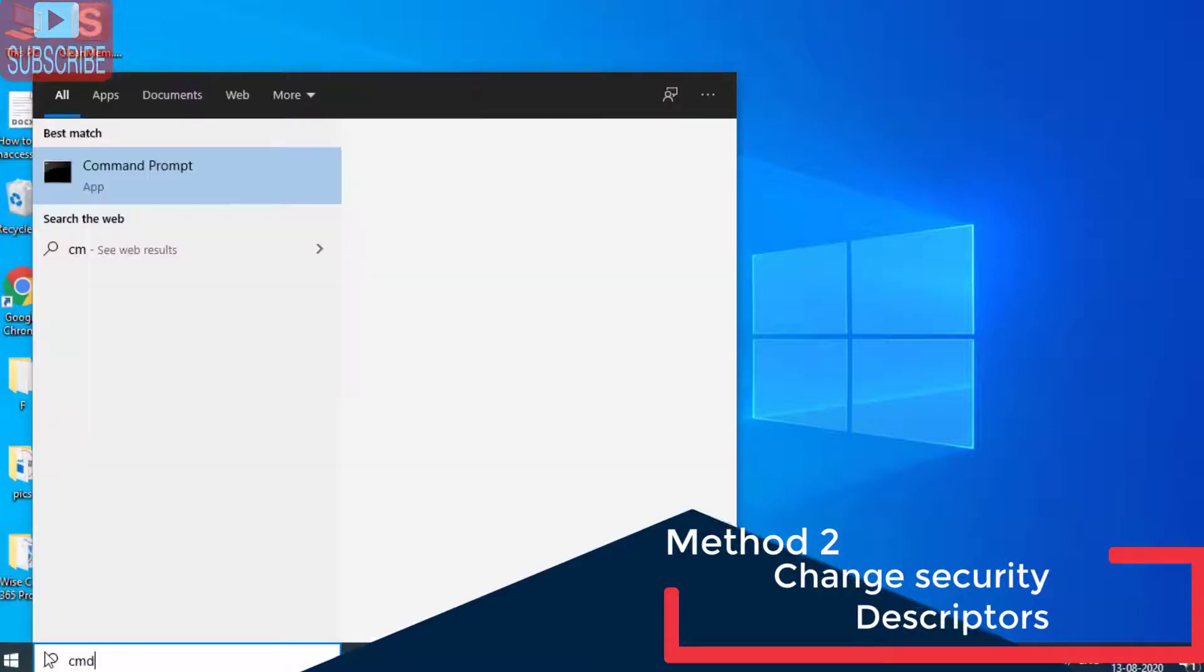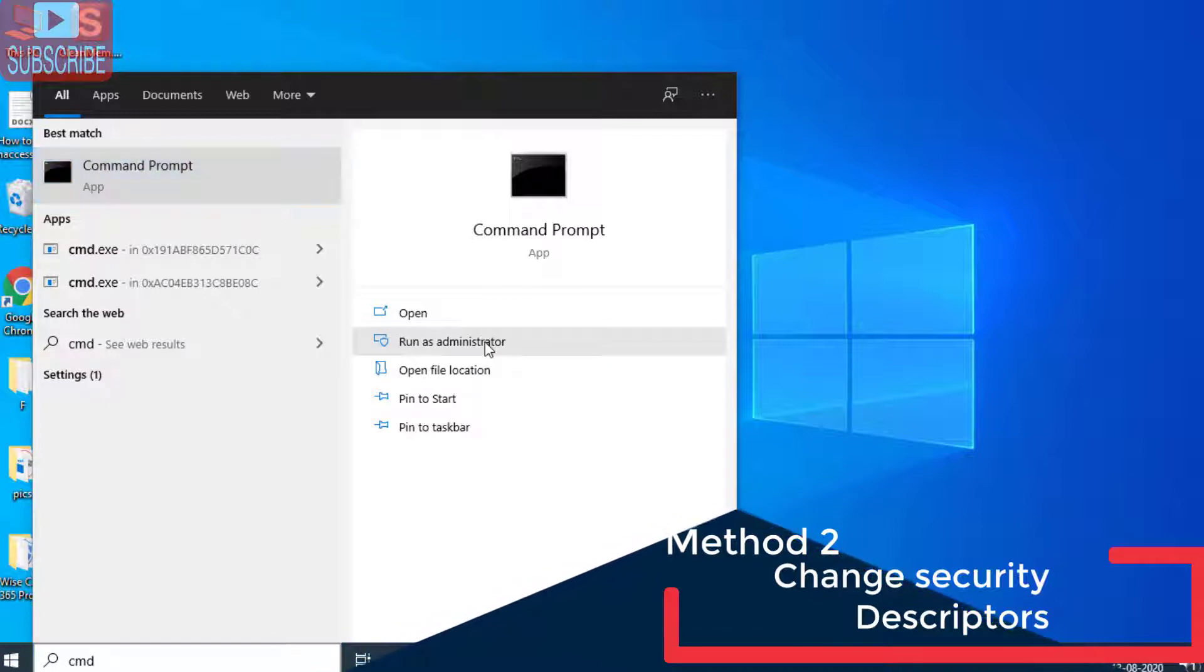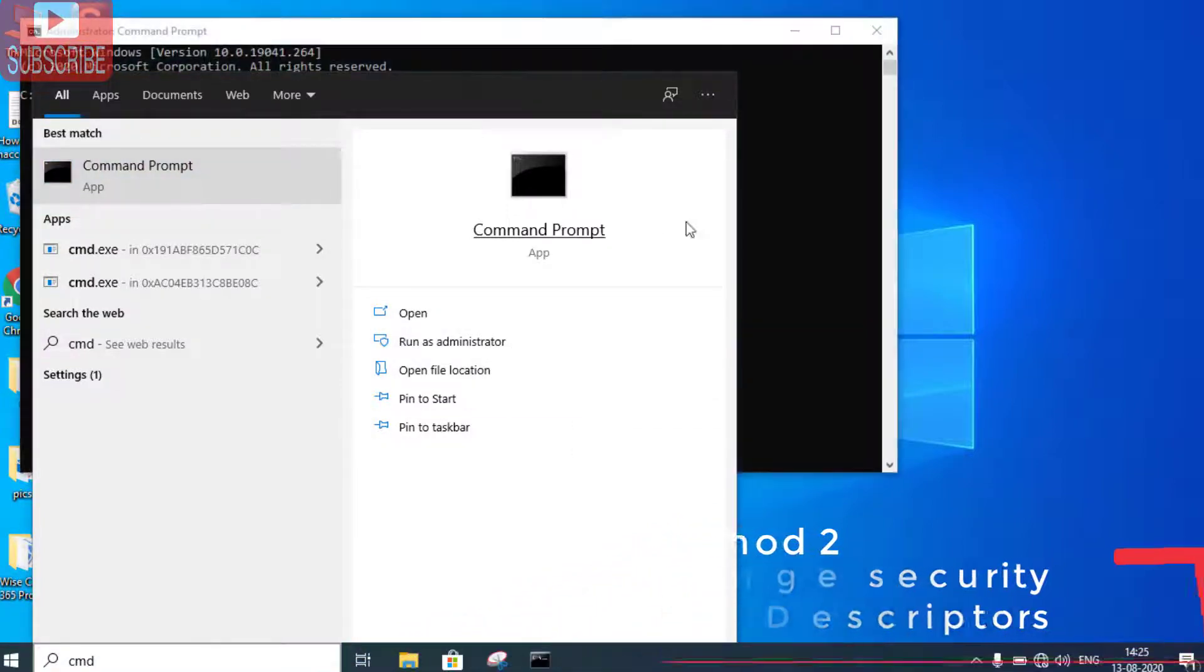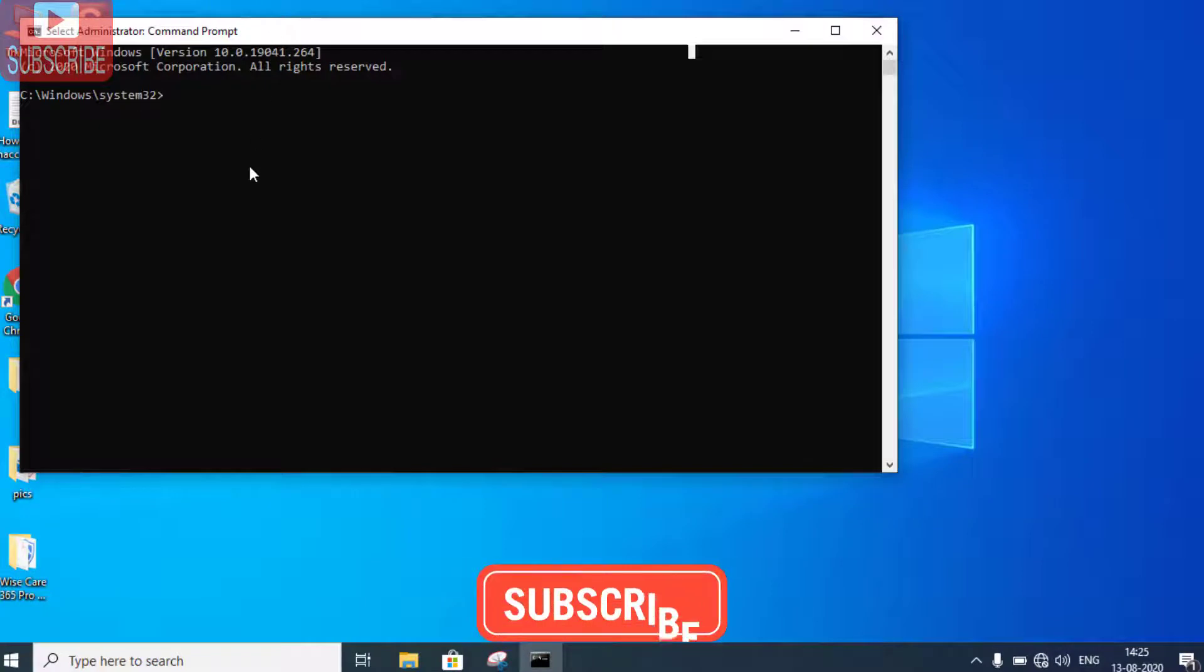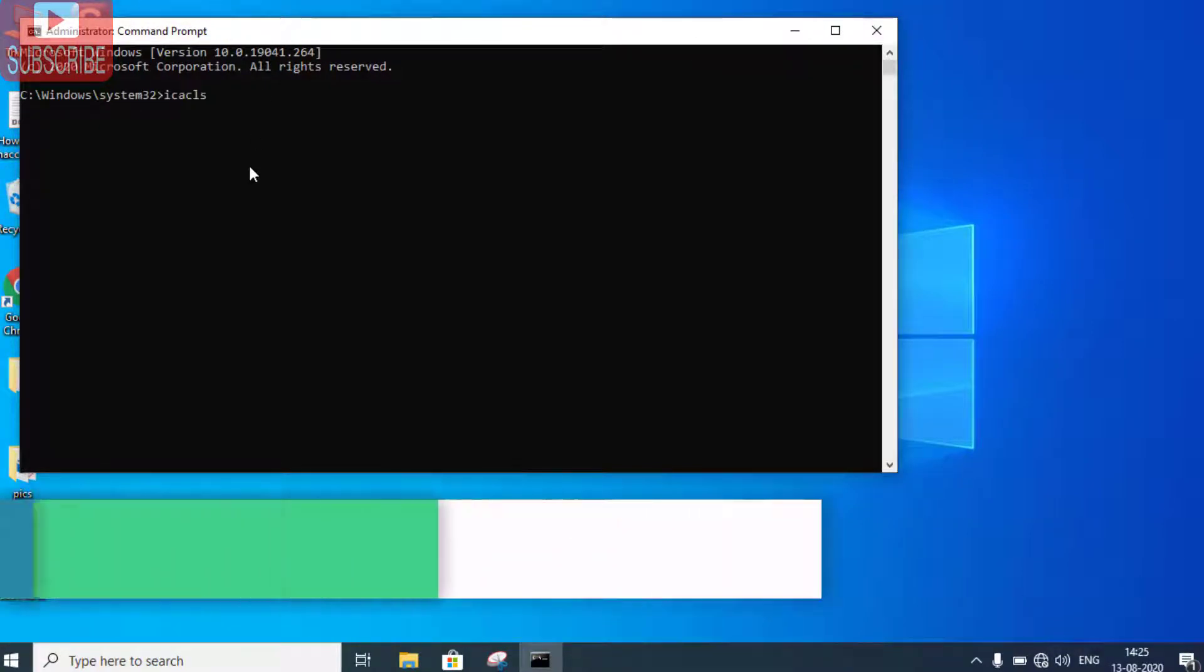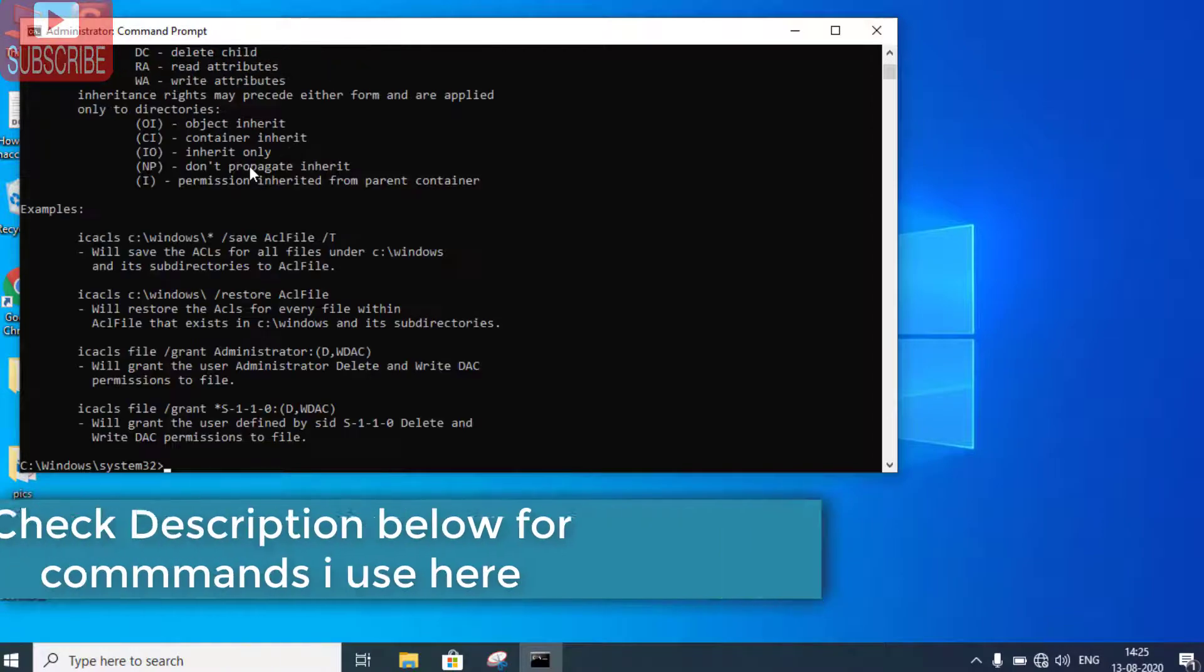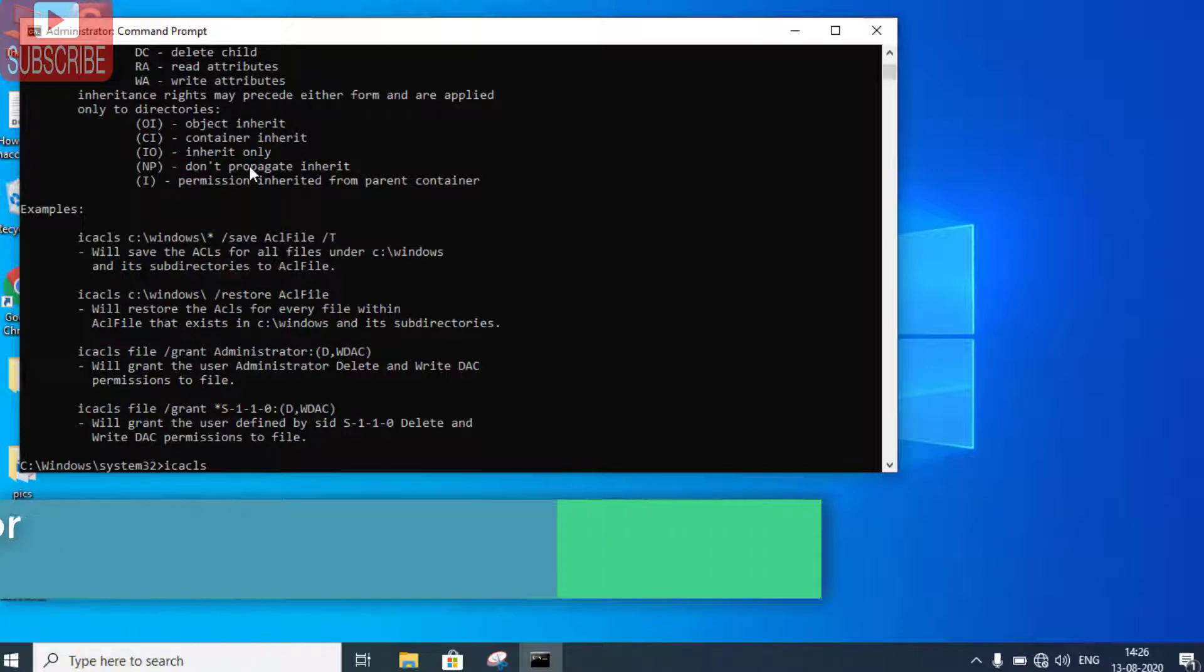Type CMD and open CMD as administrator. Once CMD is open, type the command ICACLS and hit the Enter button.